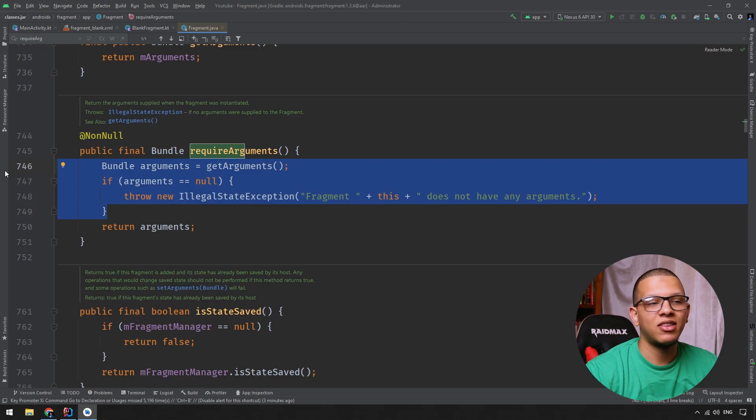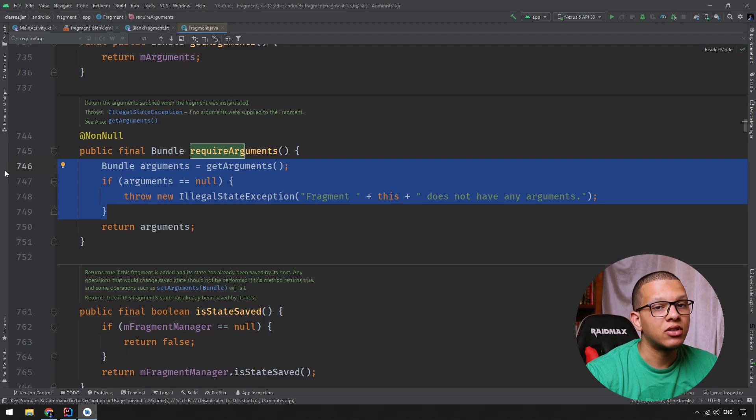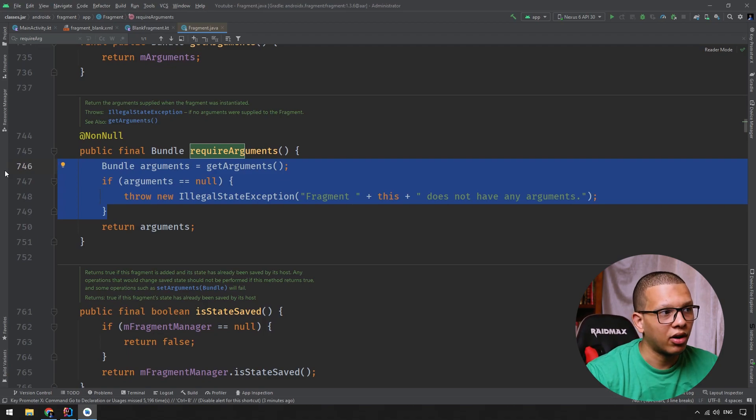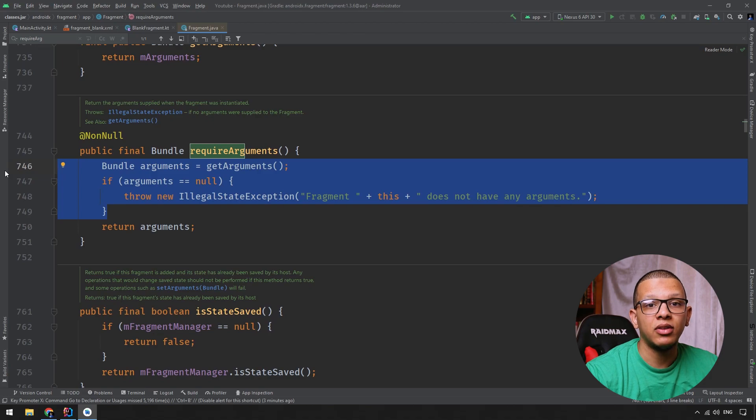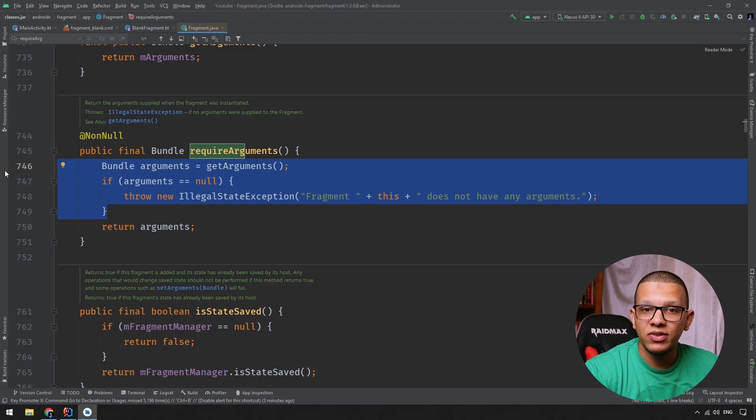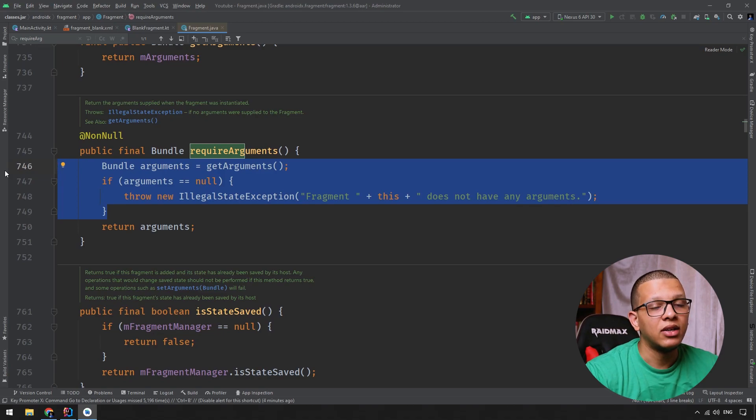I hope you understand what is the difference between require and get directly. The require will check if it is null and if it is, will throw an exception directly. And by the point you get the argument, the activity or the context, you are sure it is not null. So I repeat the point of this video, not to show you the difference, but to show you that you can go to the code, see it and understand it yourself.